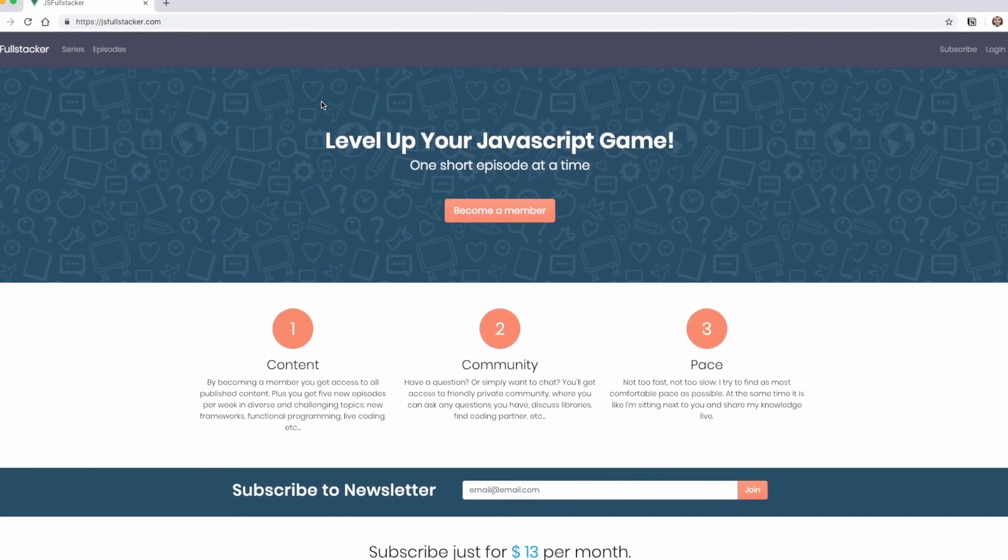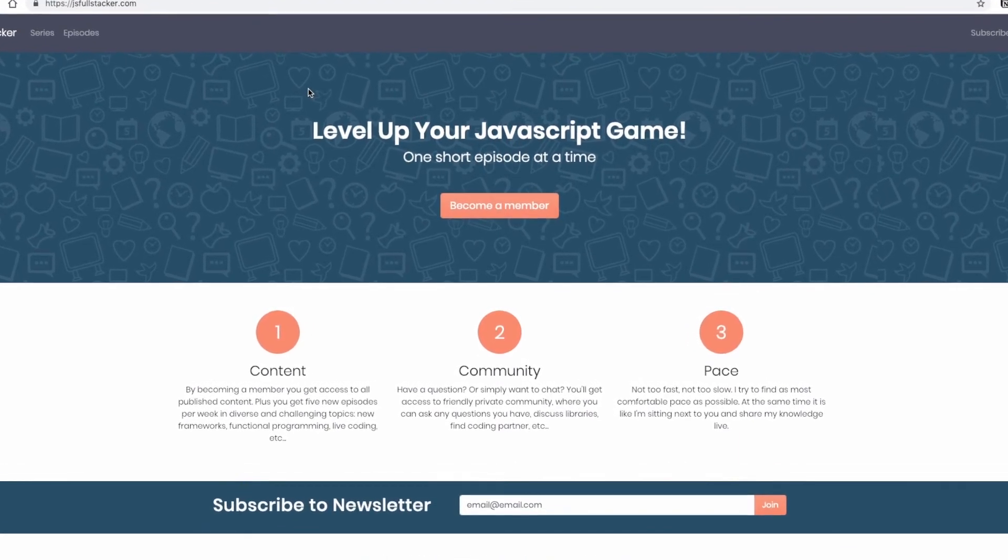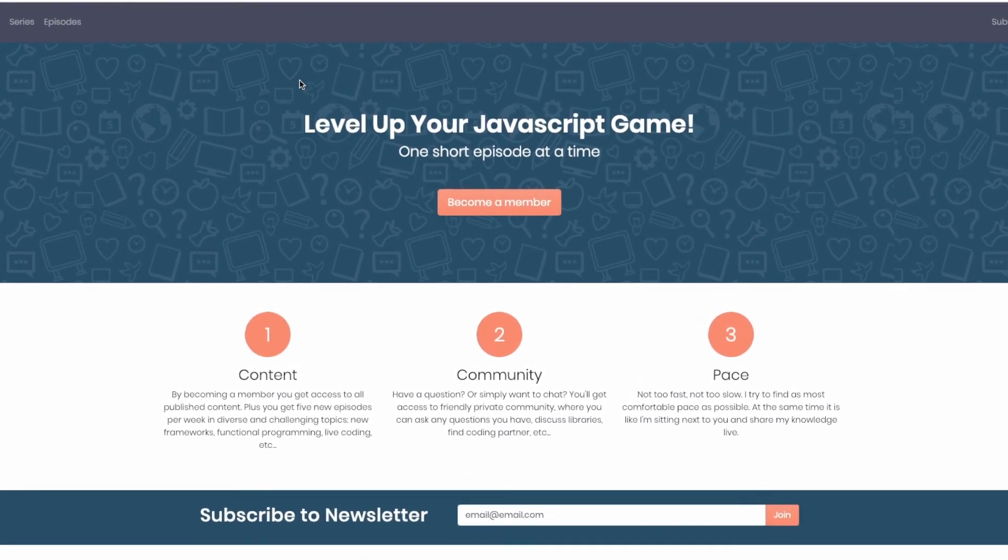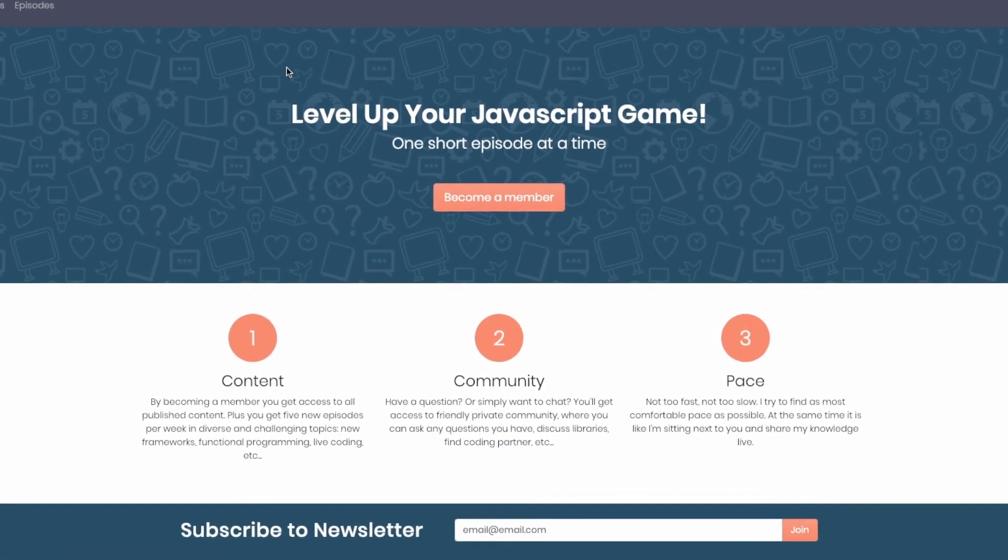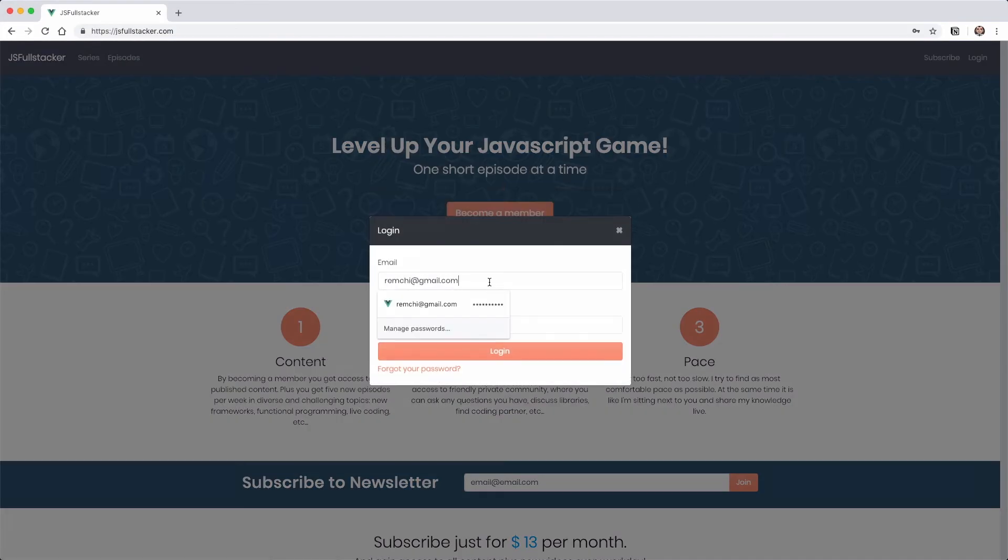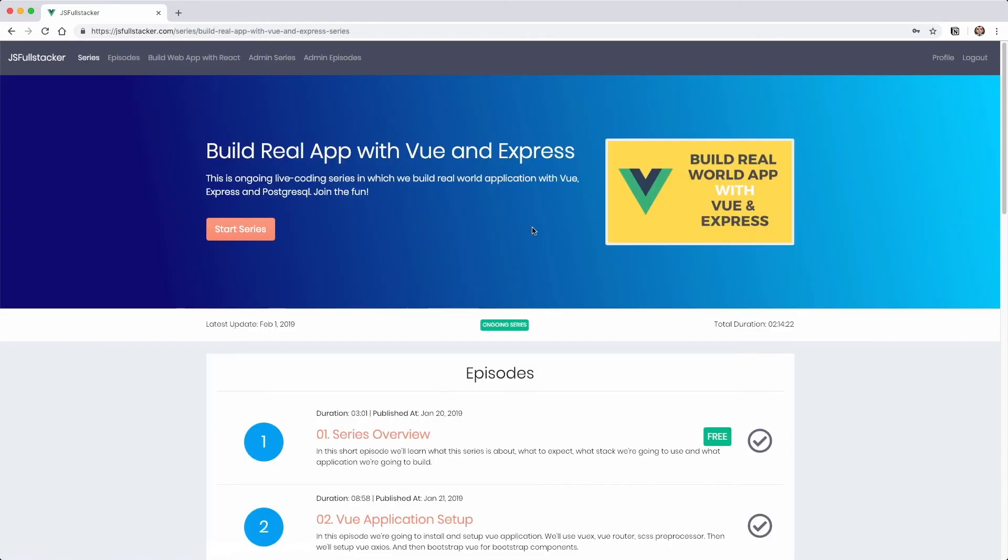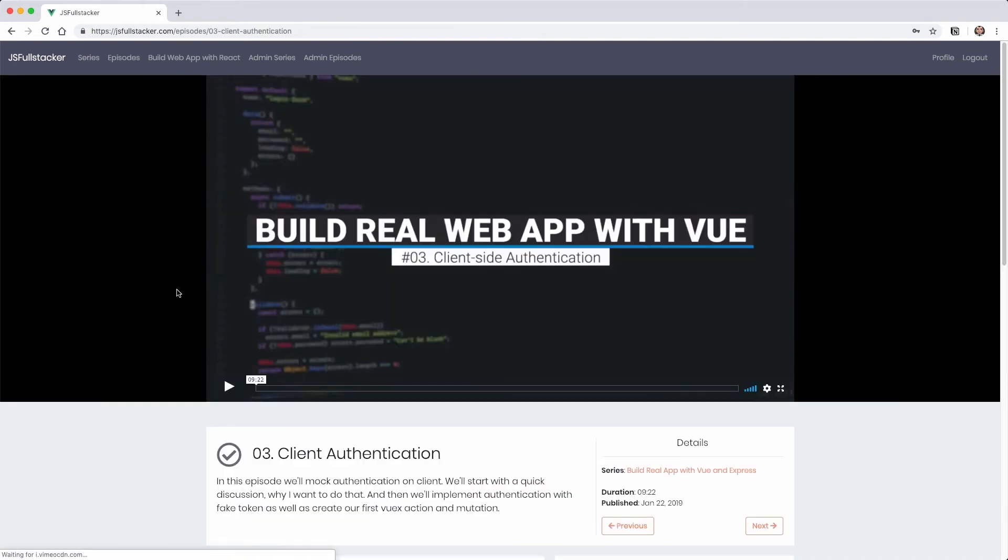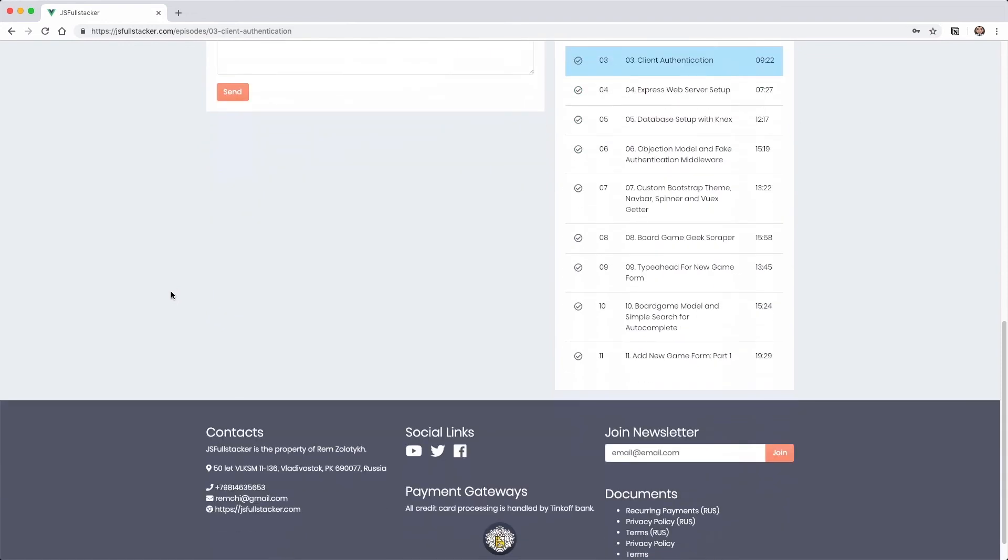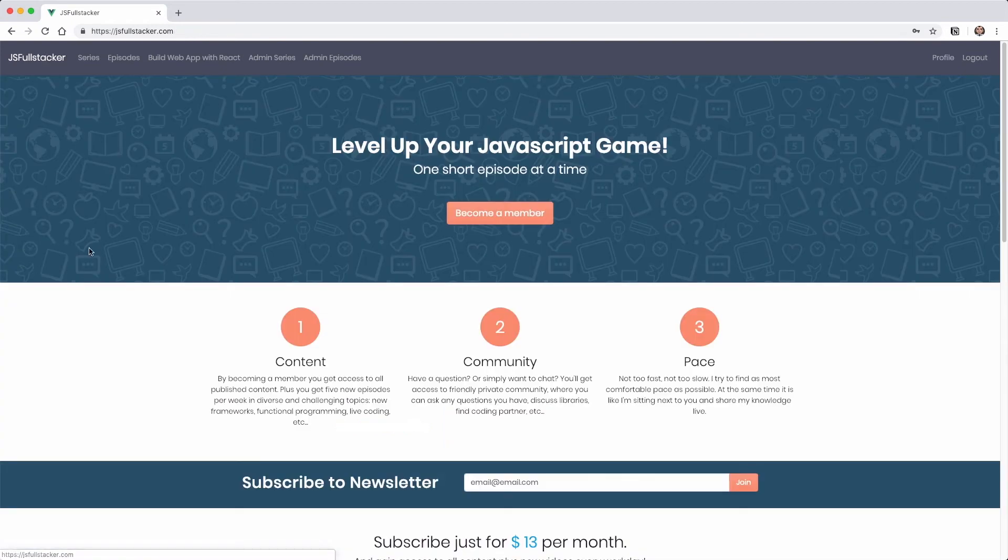Hey there, just a quick self promotion. If you like what I do, find it valuable and want to support my work, I encourage you to go to jsfullstacker.com. There you can become a member for just 13 dollars per month and you'll get access to all content that I've already published, plus five new episodes each week, and access to Slack community where you can ask questions and get updates. You can cancel anytime, no questions asked. Link in the description. And now back to the video.